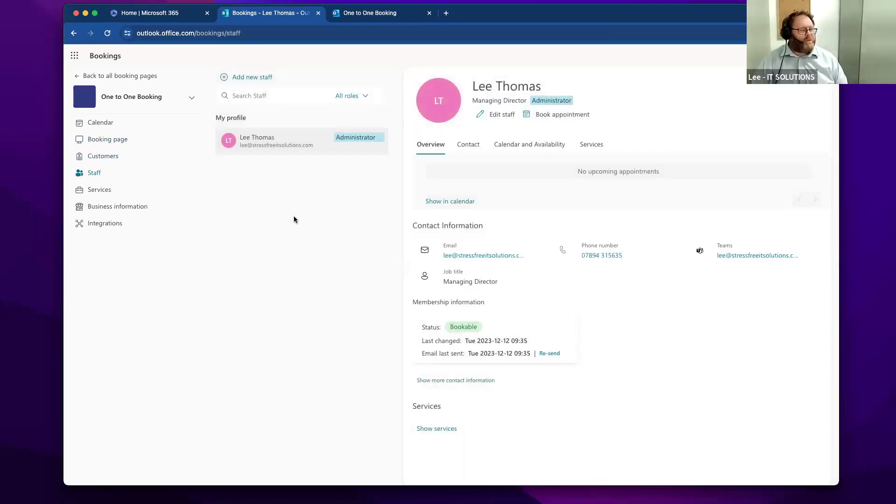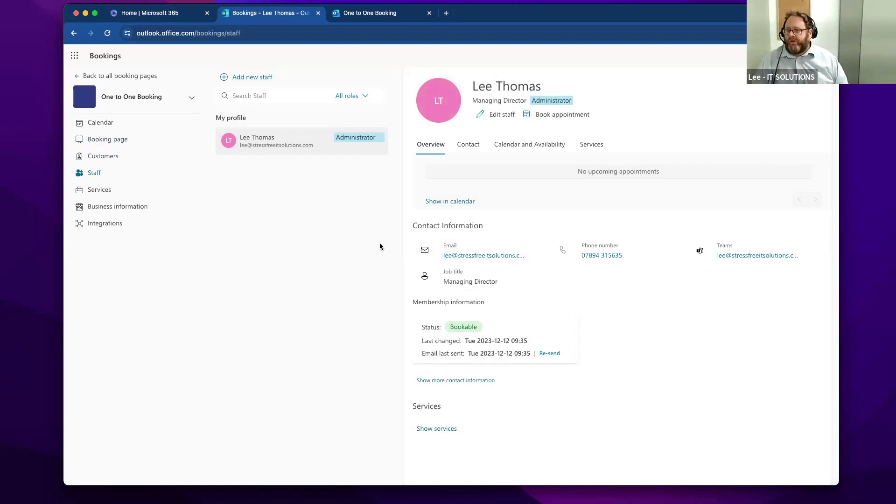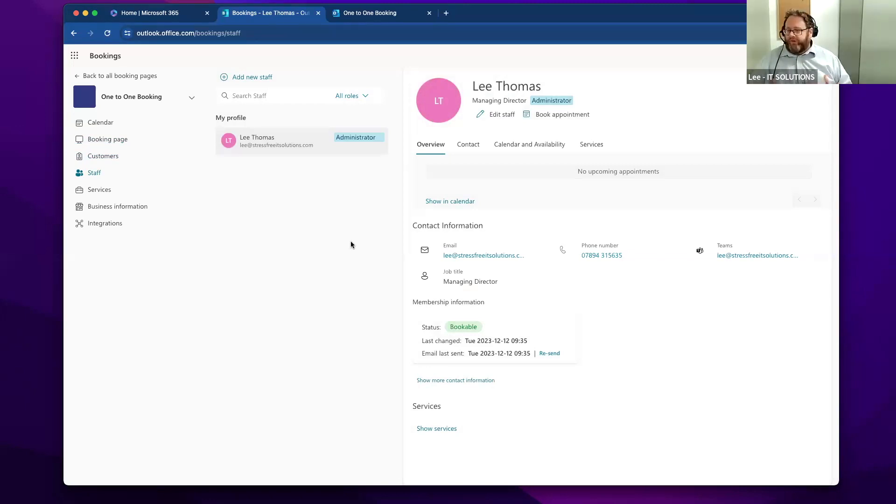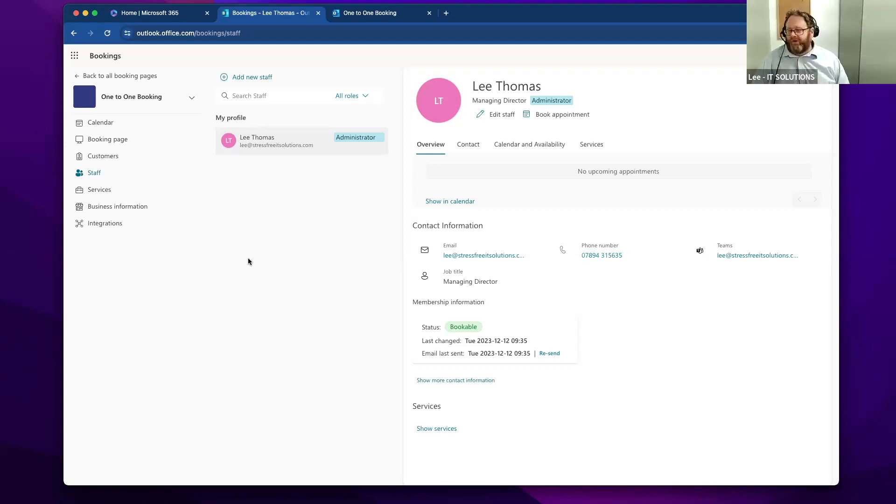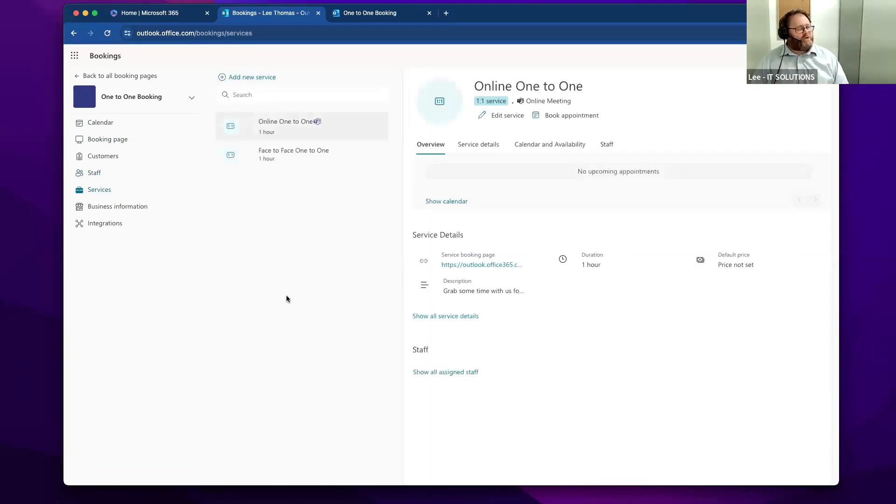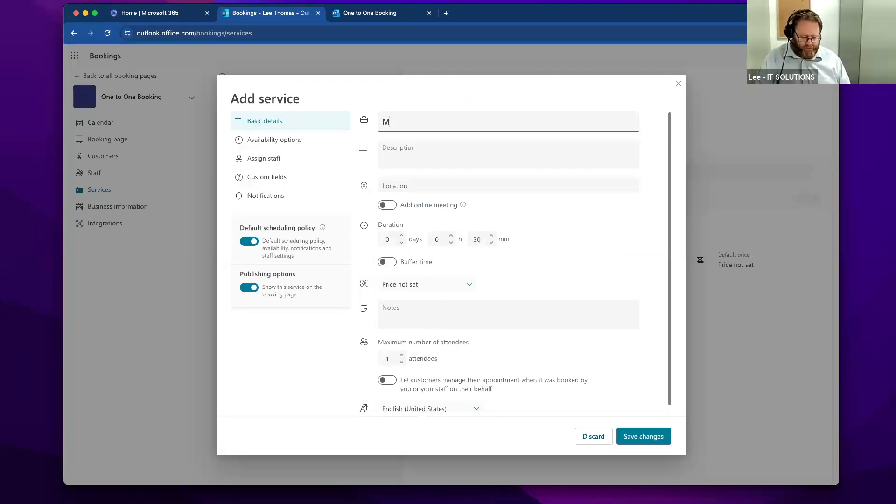It also has the concept of staff. I've only got myself in here, but let's say that I was an independent financial advisor, for example, and I want to offer a series of services such as pension reviews, mortgage advice, et cetera. I also might have on my staff certain people who specialize in certain areas. What I can do is create a series of services. What I'll do now is add a new service.